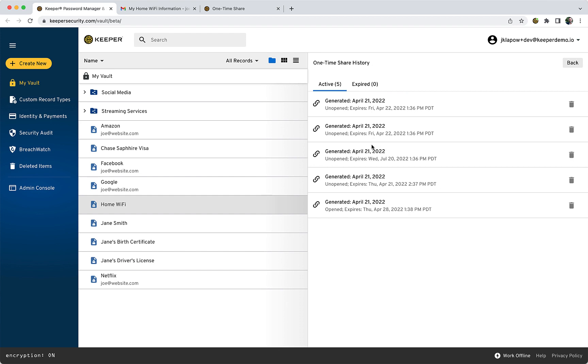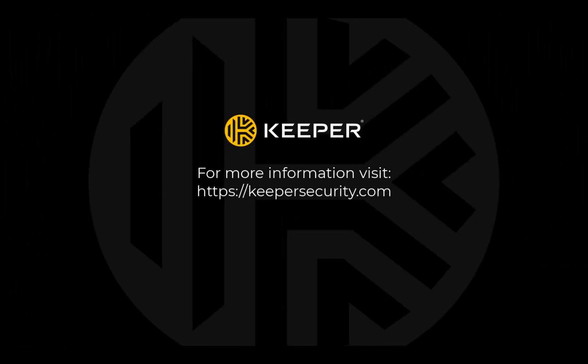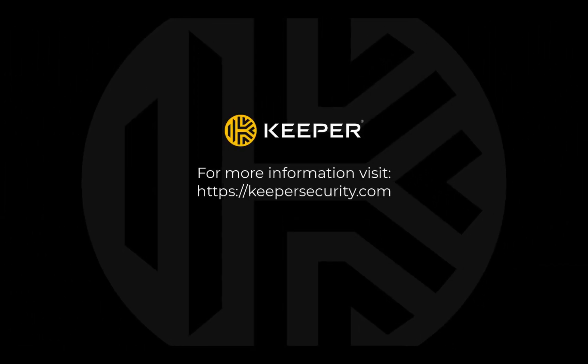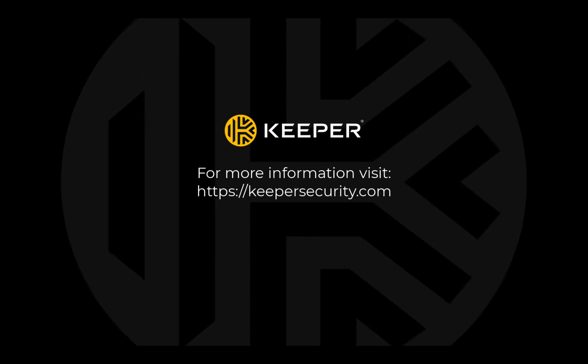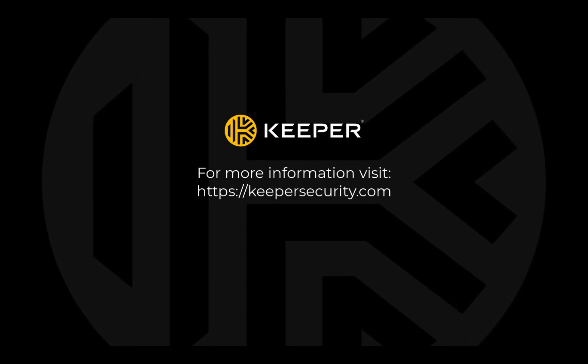One-Time Share utilizes Keeper's zero-knowledge encryption technology, so they're secure by design. To learn about our encryption model, follow the link in the description. We'll see you next time.